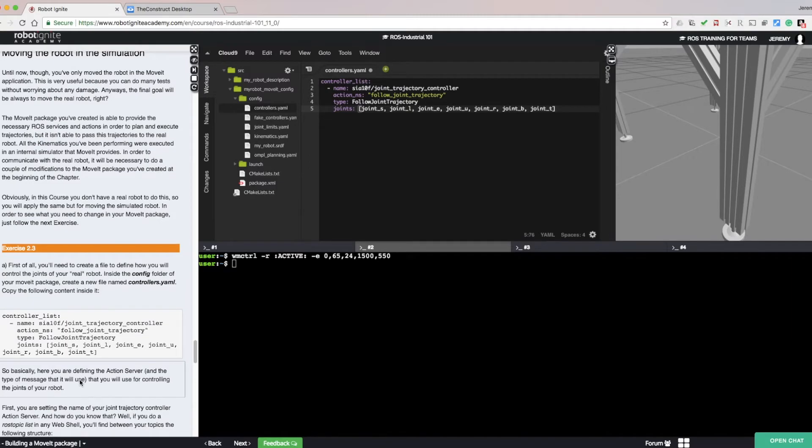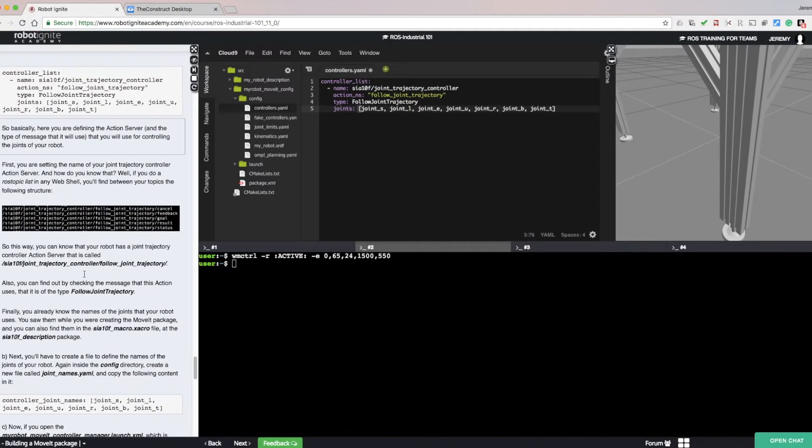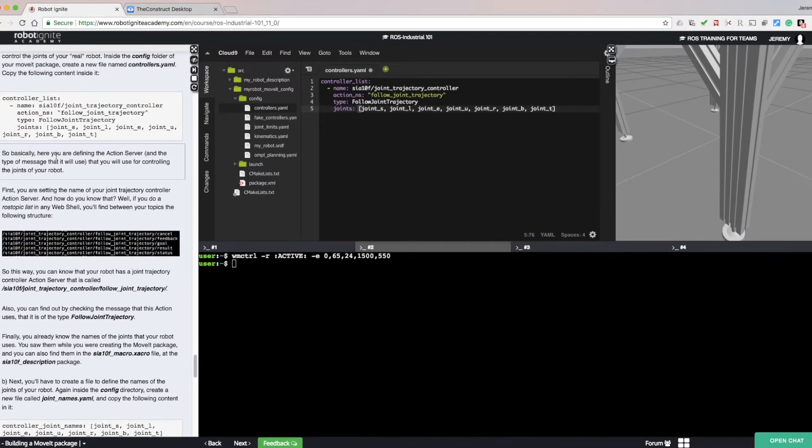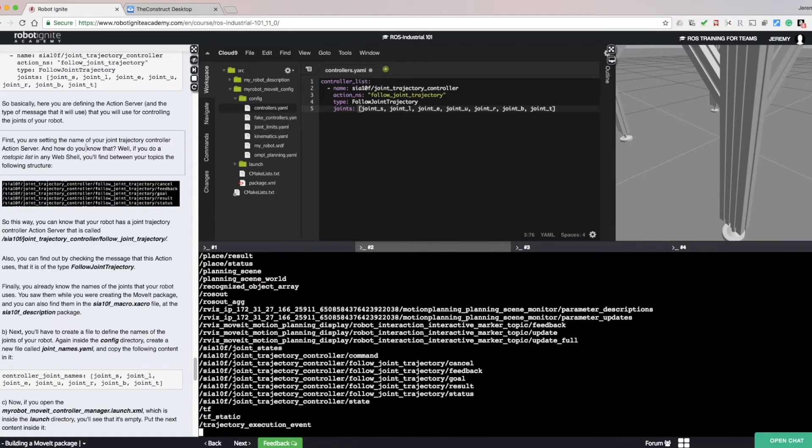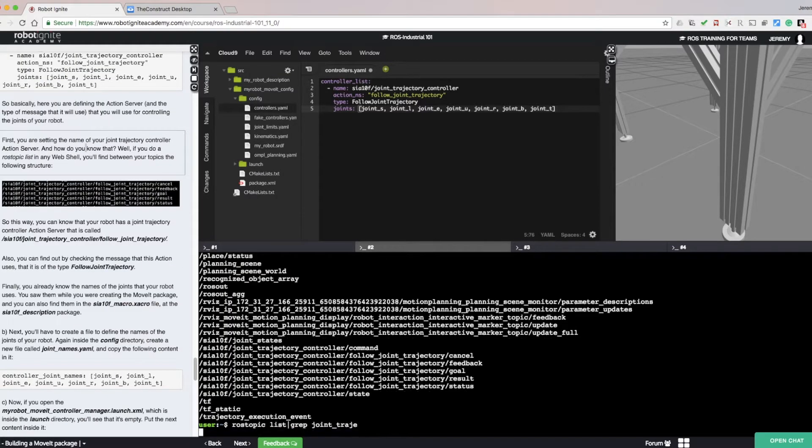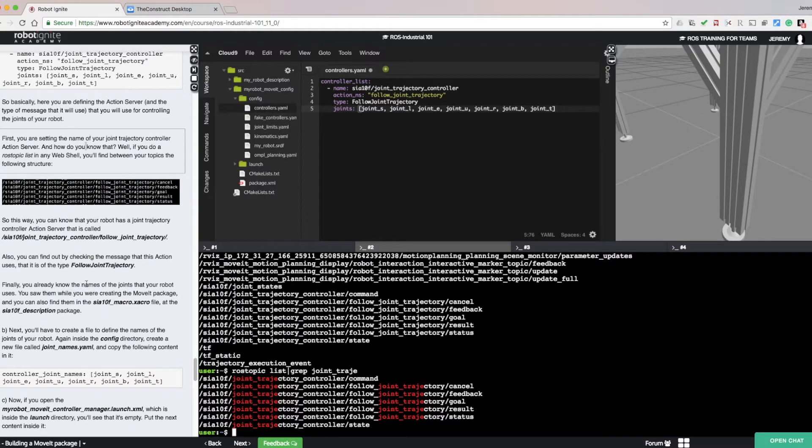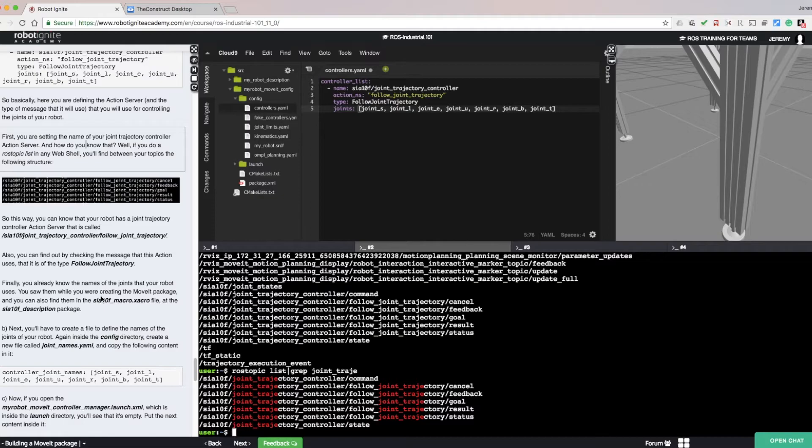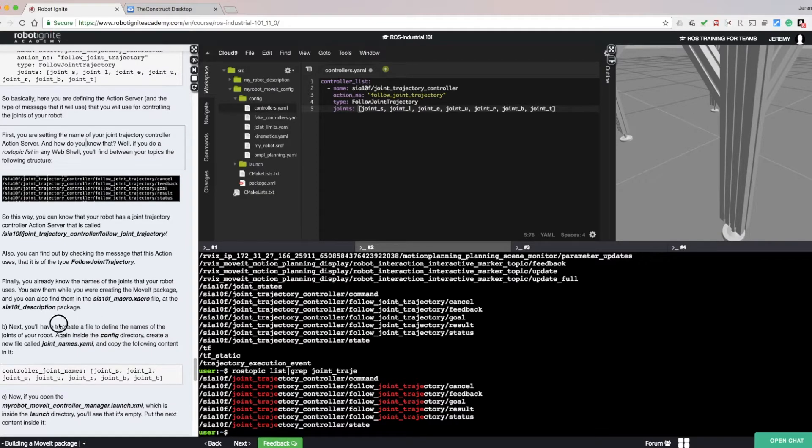Here we're defining the action server. Using ros topic list, we can show the topics related to the action. We know the names of the joints that our robot uses. They were defined when we created the MoveIt package. And we can also find them in the URDF file.